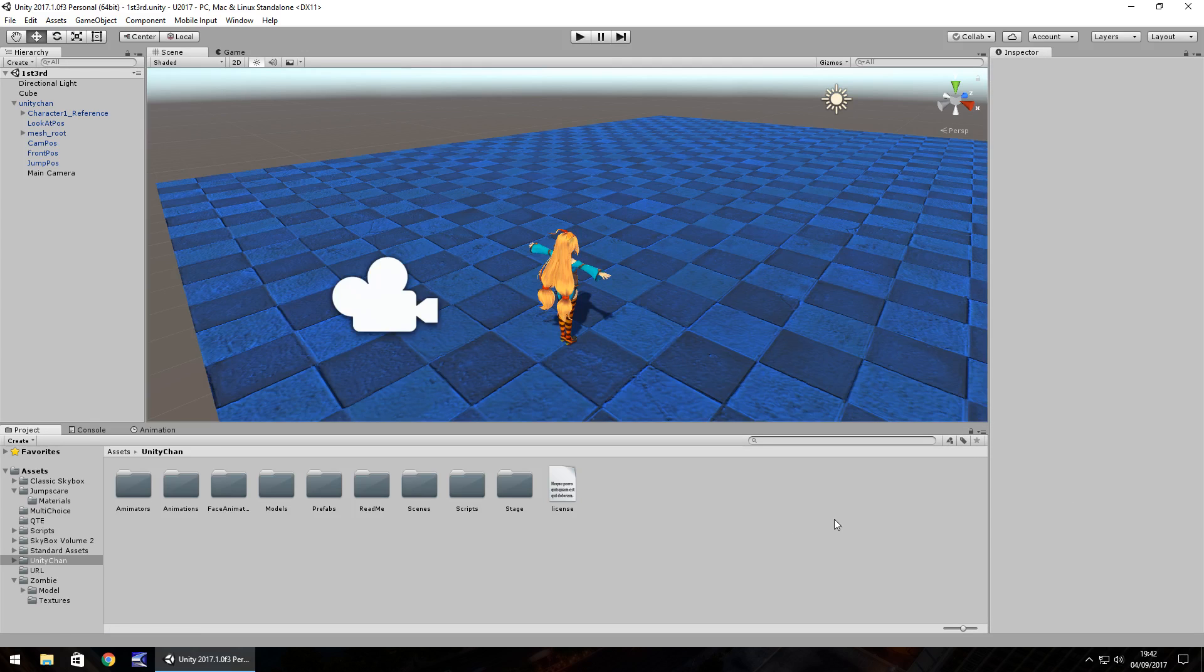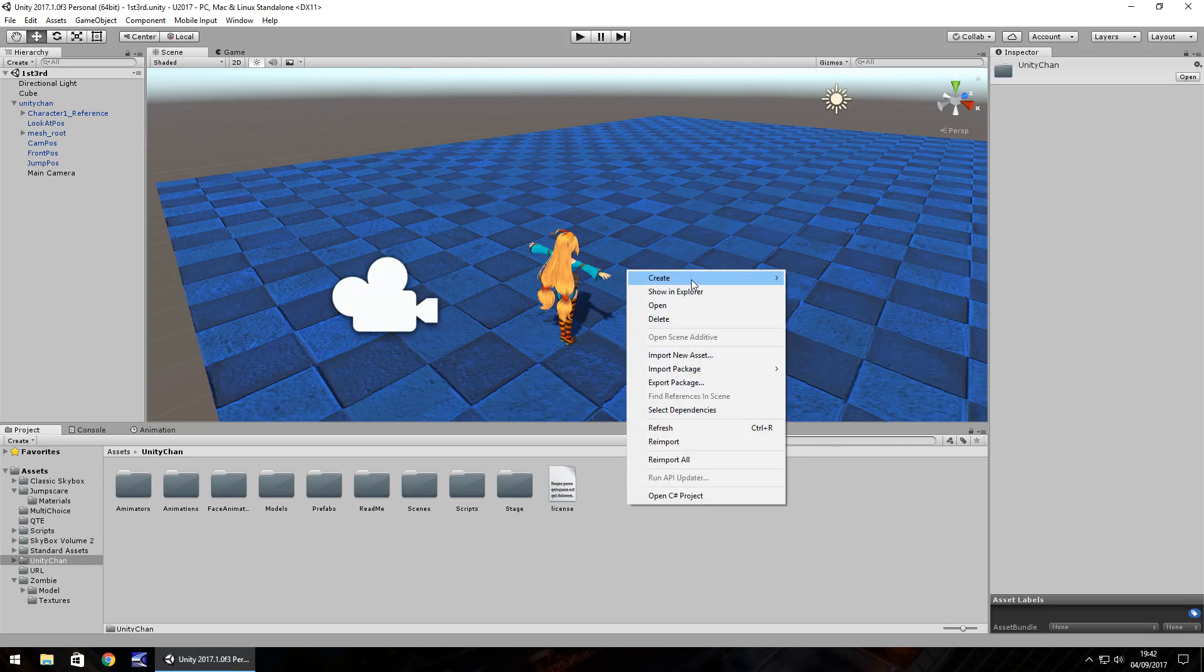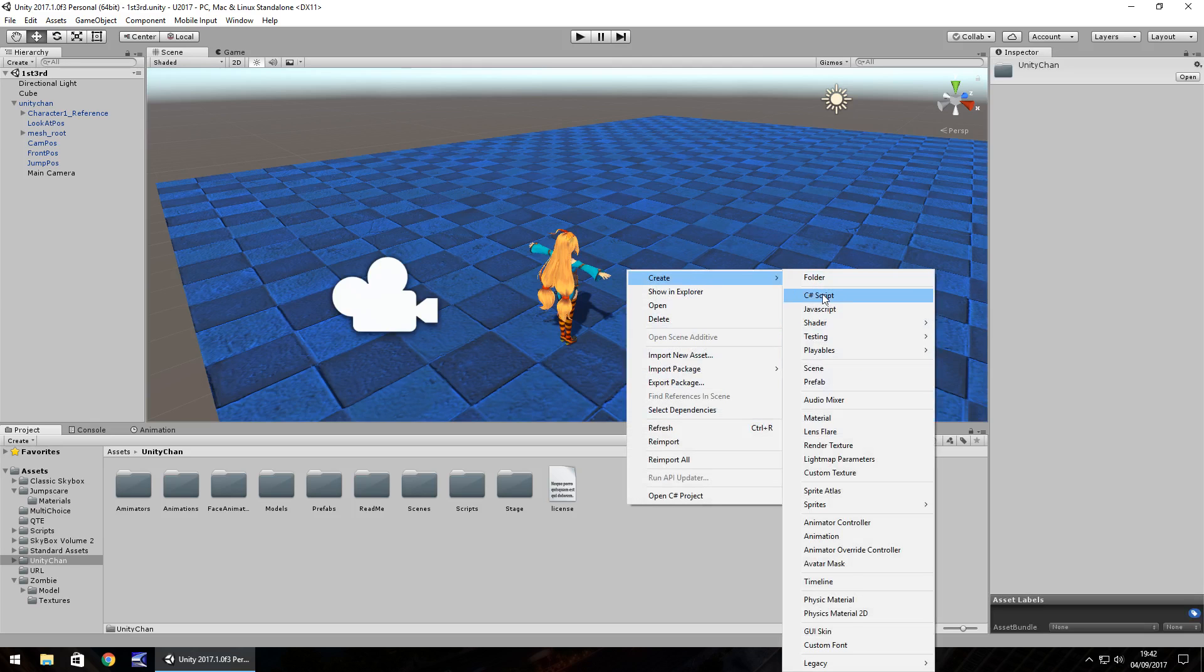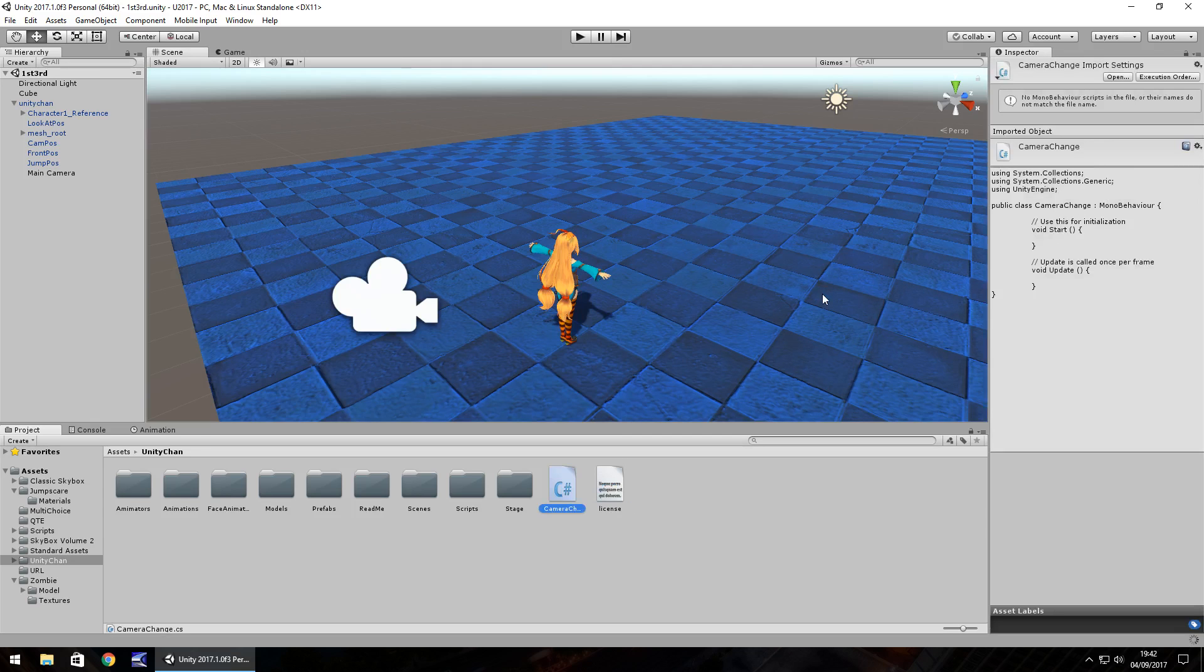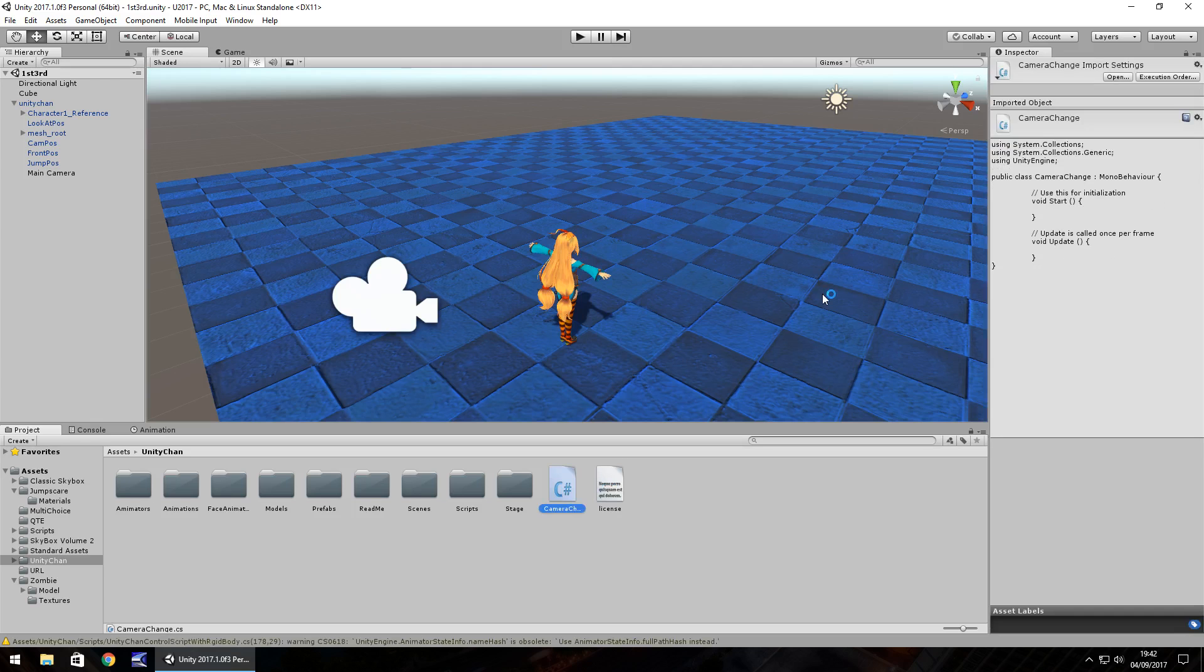So once that's done we can actually start with our script. So right click, create, C sharp script and let's just call it camera change. And we're going to open it up in MonoDevelop or Visual Studio whichever you have because the script is the exact same.